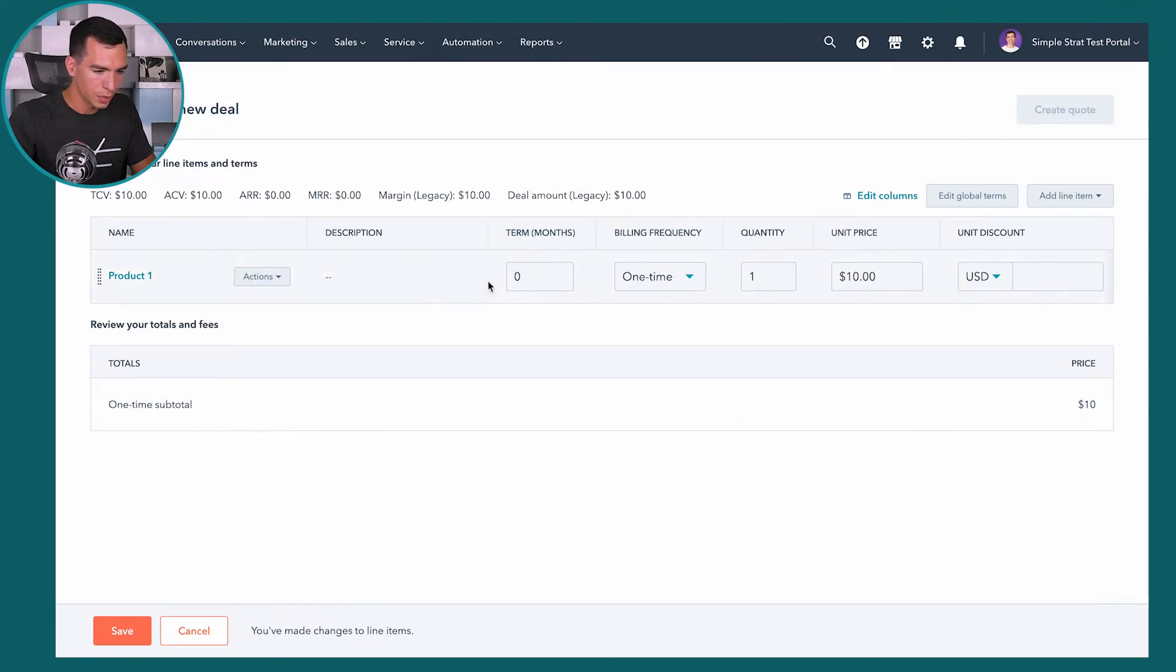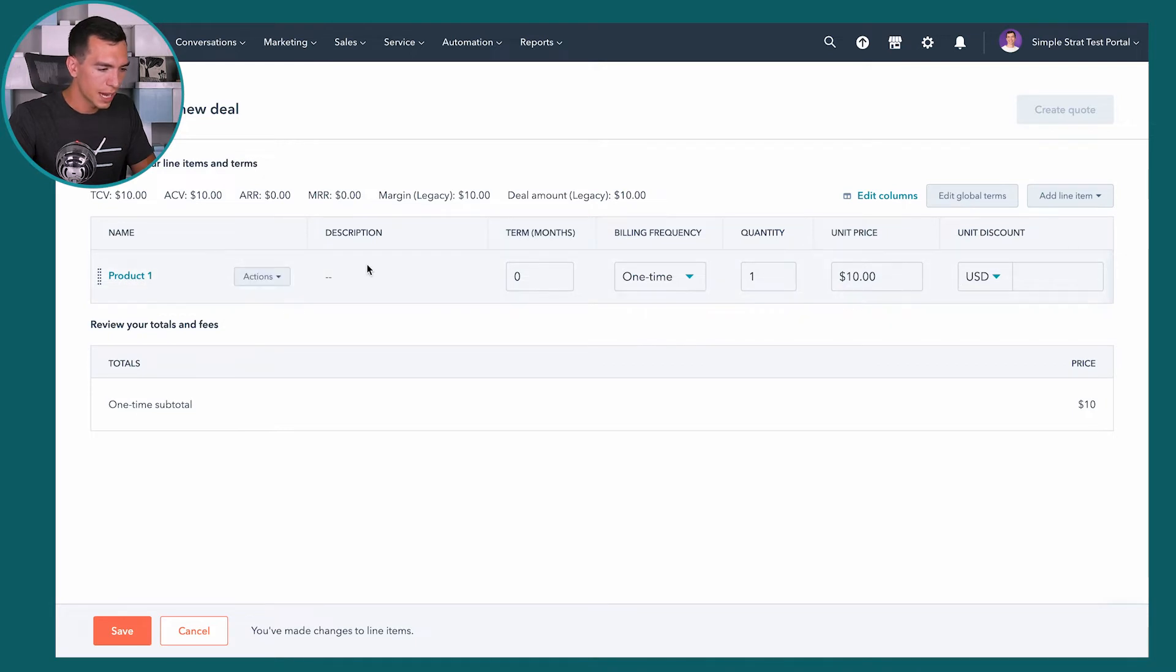We're not going to get too far into the quotes tool today. But the other thing that's really nice is you can create a quote from this deal. And that quote is going to show all of your line items that you've added or your products that you've added as line items to that deal. So again, integrates with that quotes tool, you can start to see how it works together to make things a lot easier for you or your salespeople.